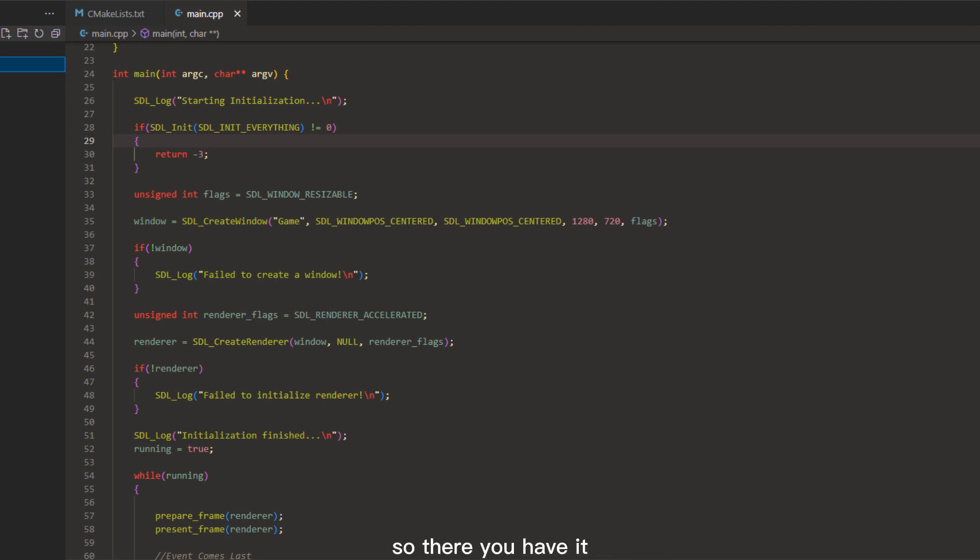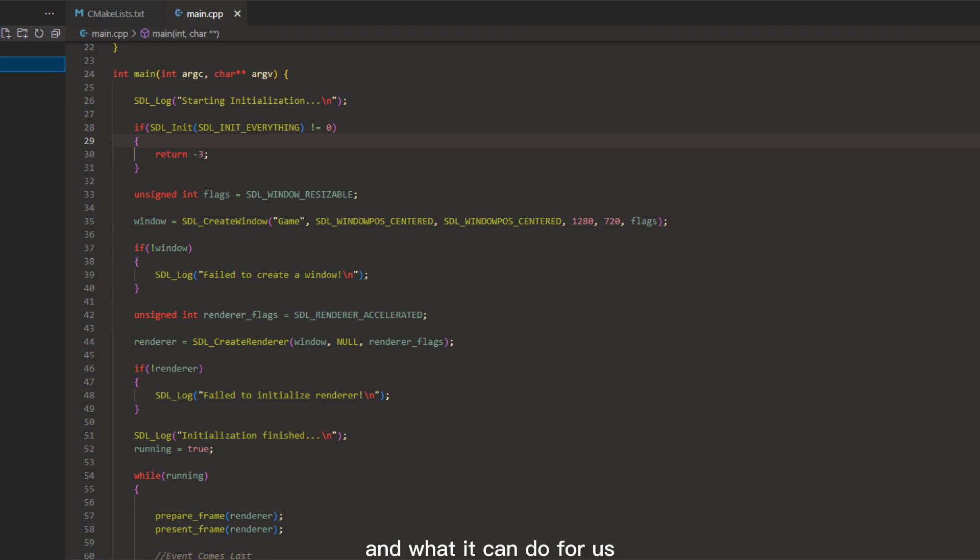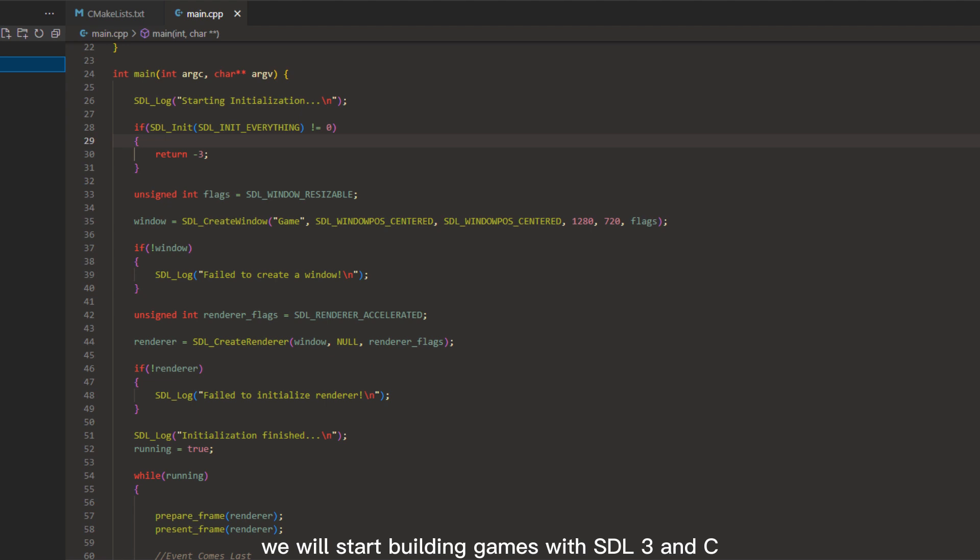So there you have it. Here's our quick introduction to SDL and what it can do for us. Thank you for watching. In the next video we will start building games with SDL 3 and C++. Hope to see you there!